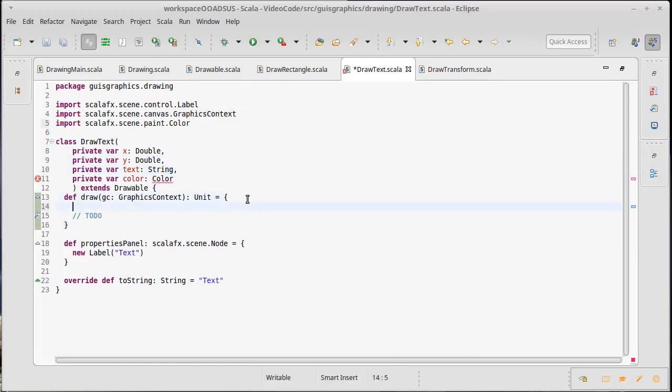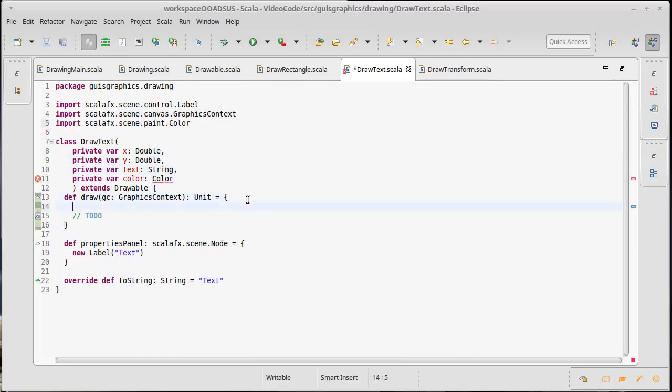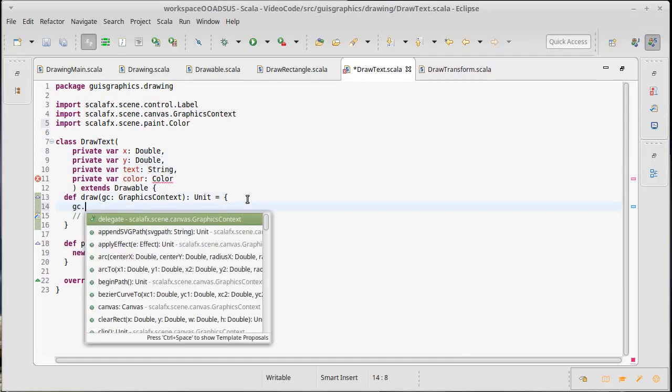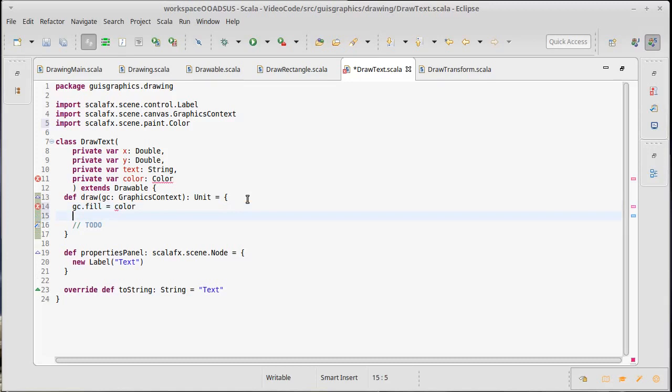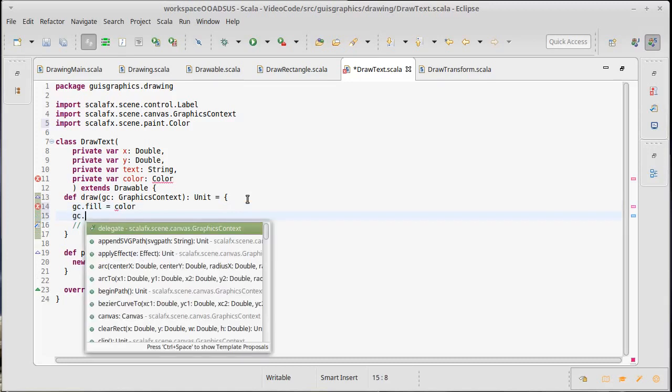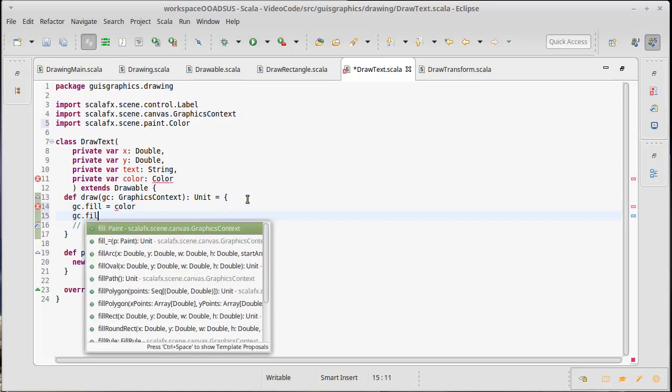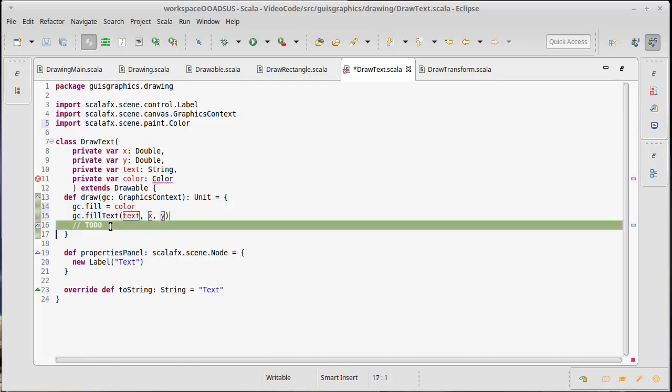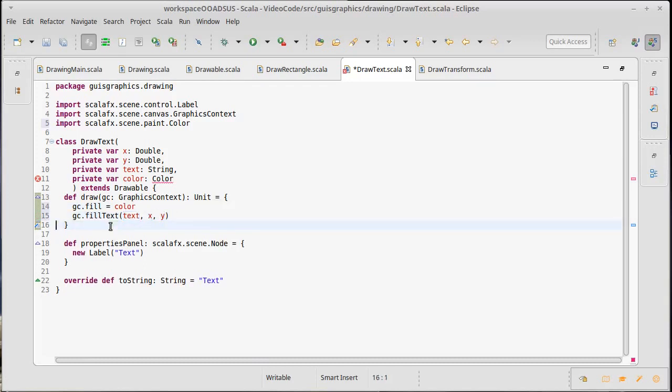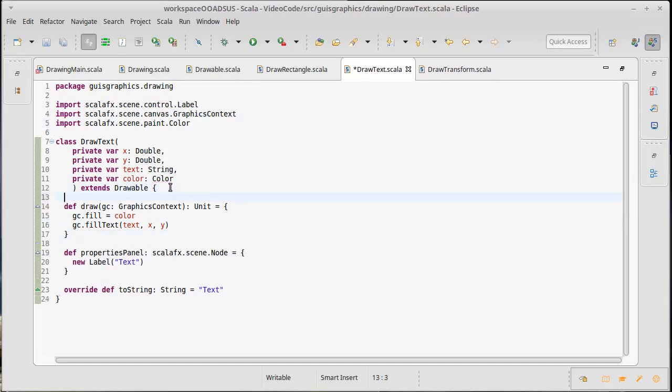And we will do a GC dot fill equals color. There is a fill text, which takes a text, an X and a Y, which happen to be the same names as our variables. And now draw text is also happy.